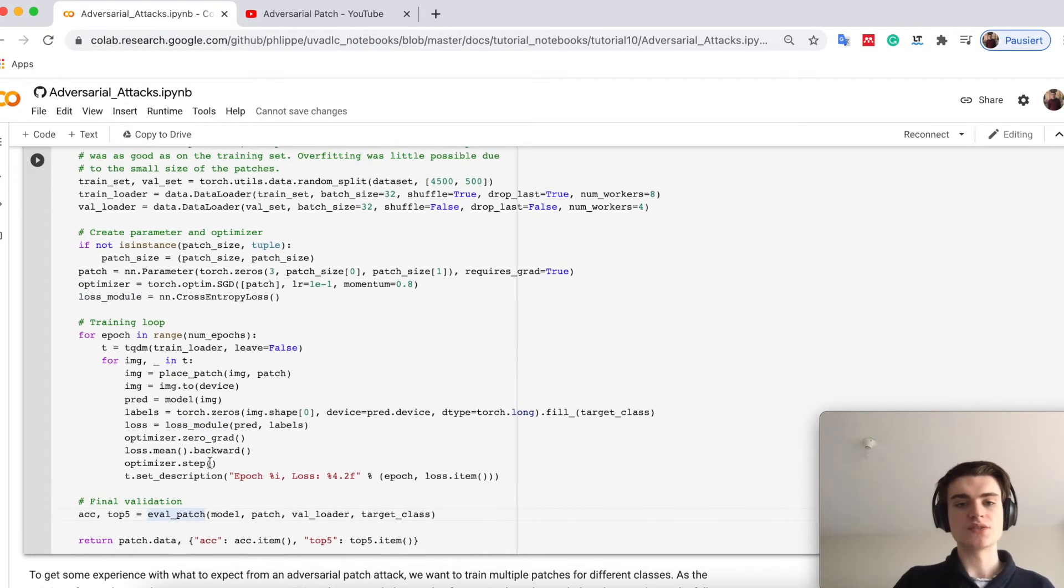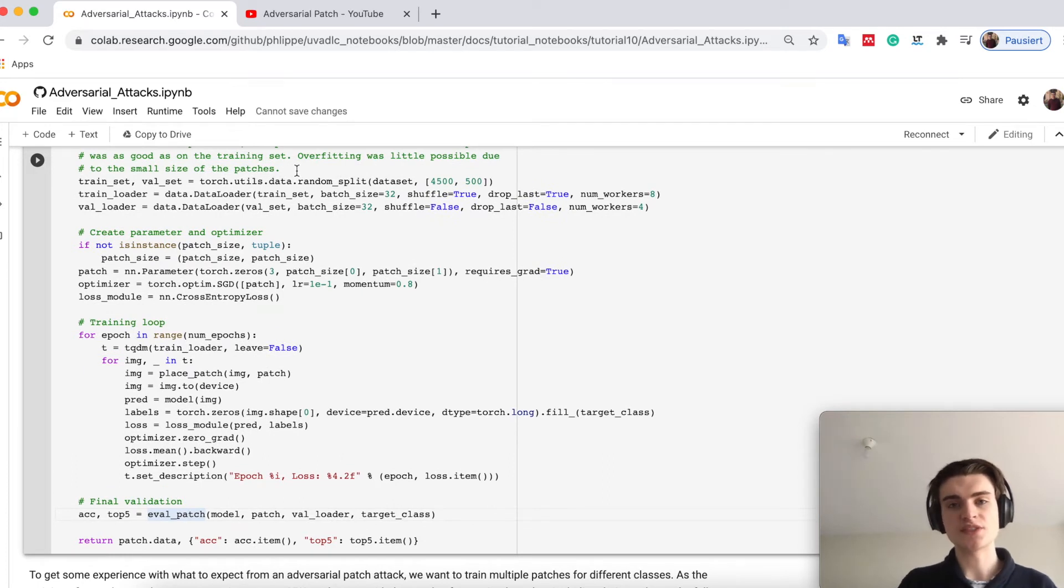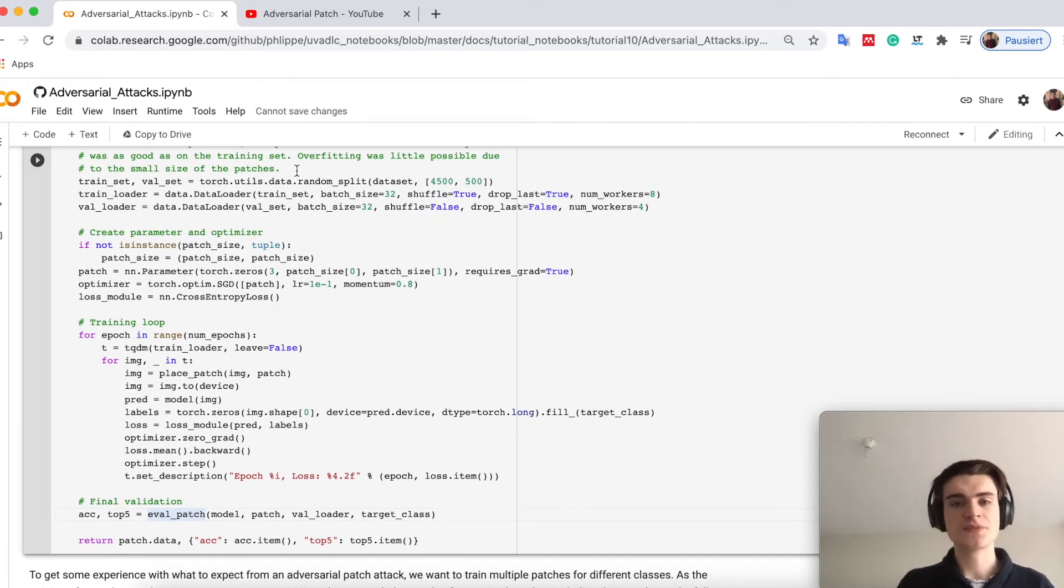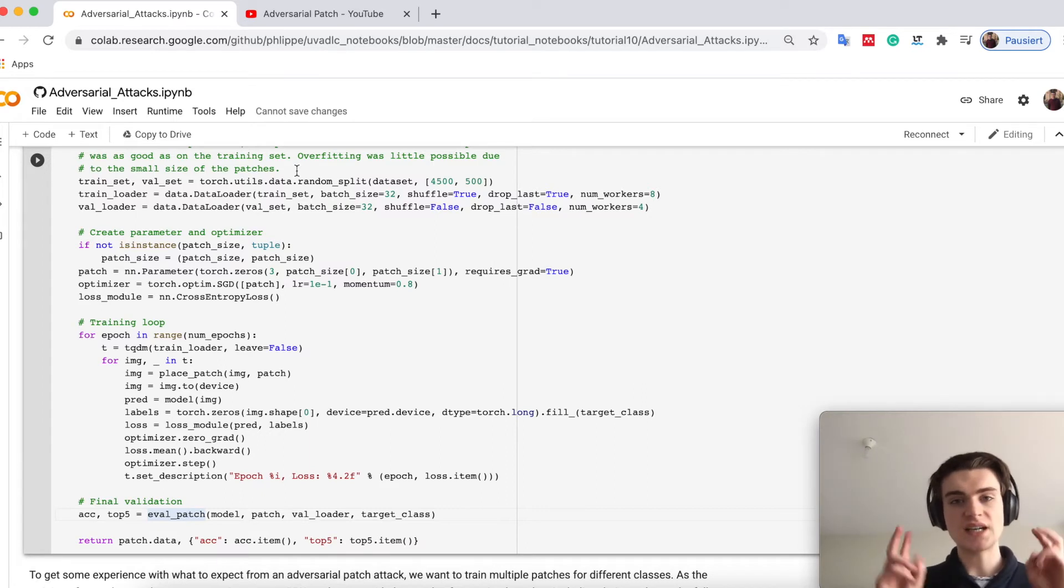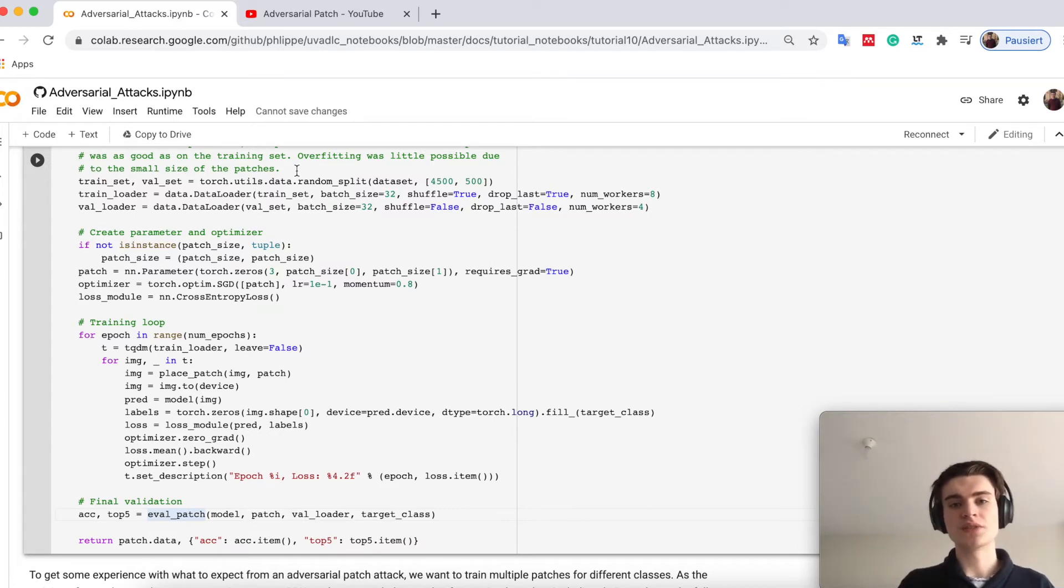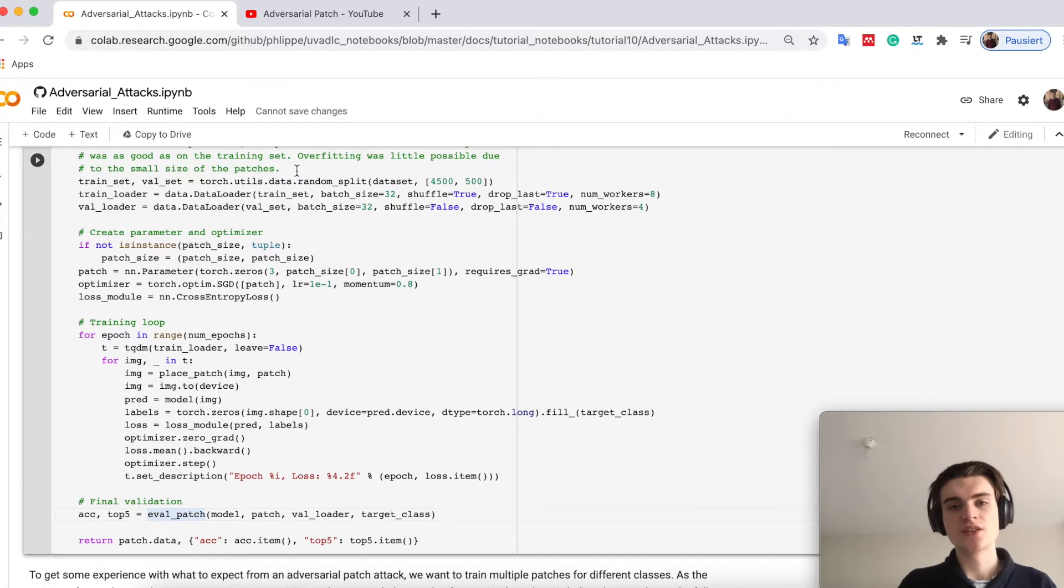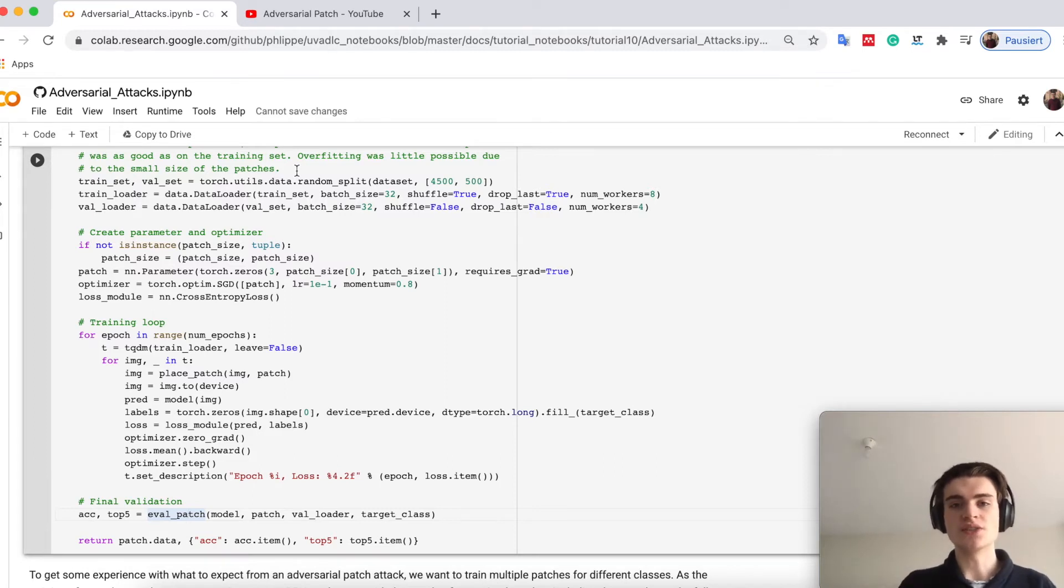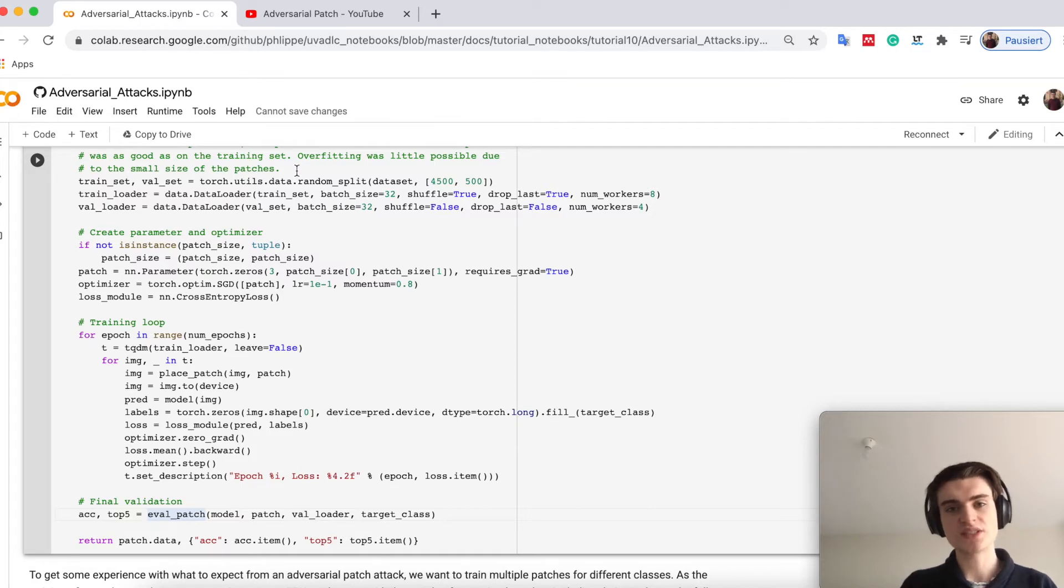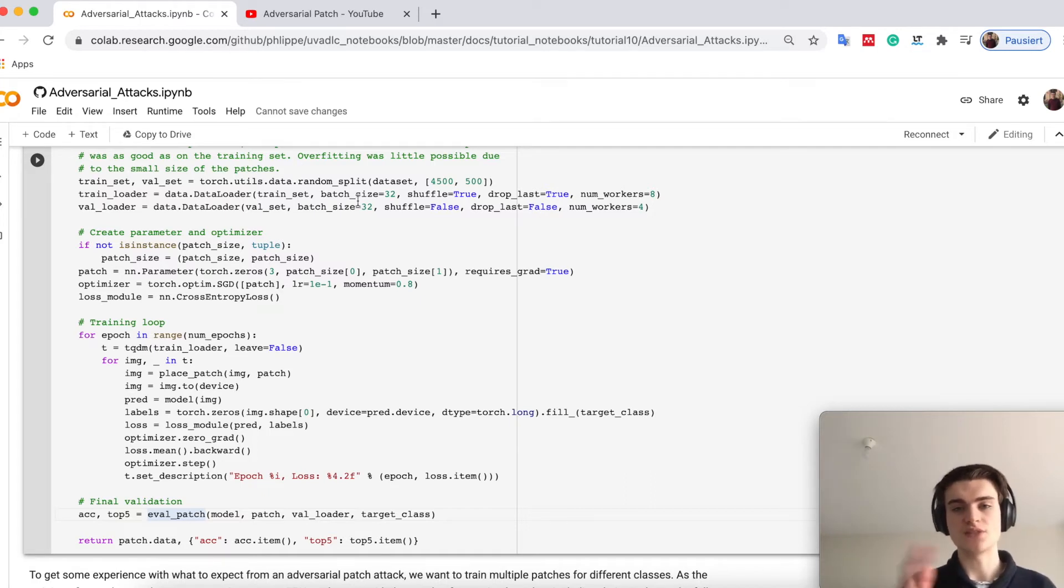Here for consistency I split the training set into a training and validation path so we can test it on unseen images. However in the experiments we have seen none of the patches really overfit. They already generalize on the training set. Therefore the results I show later I actually went over the whole training set.